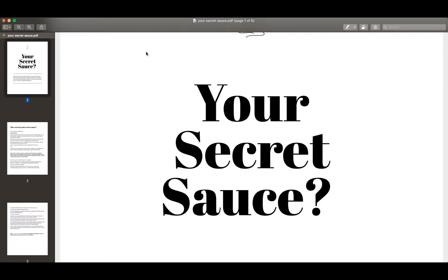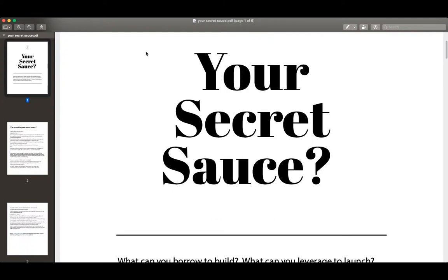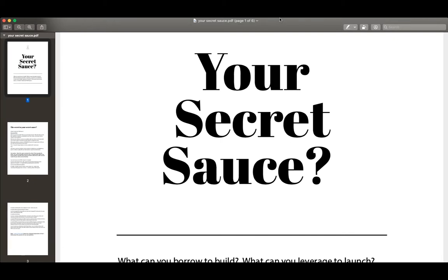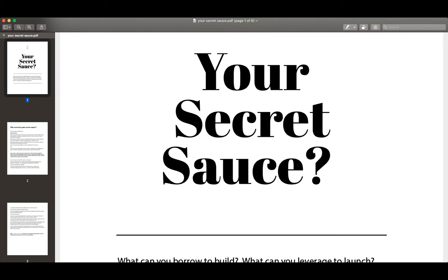Hey everybody, this is Ian from MindfulMarketplace.com and I just uploaded a brand new PDF to your members area that I think is really important for those of us who are struggling to monetize our community.